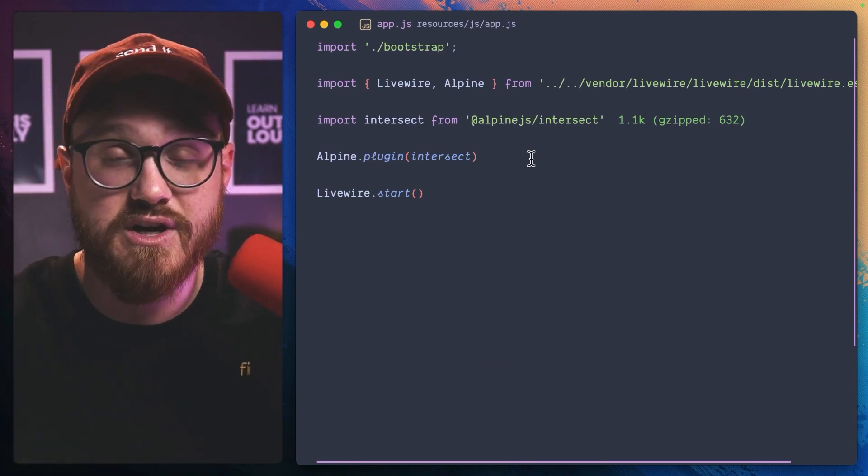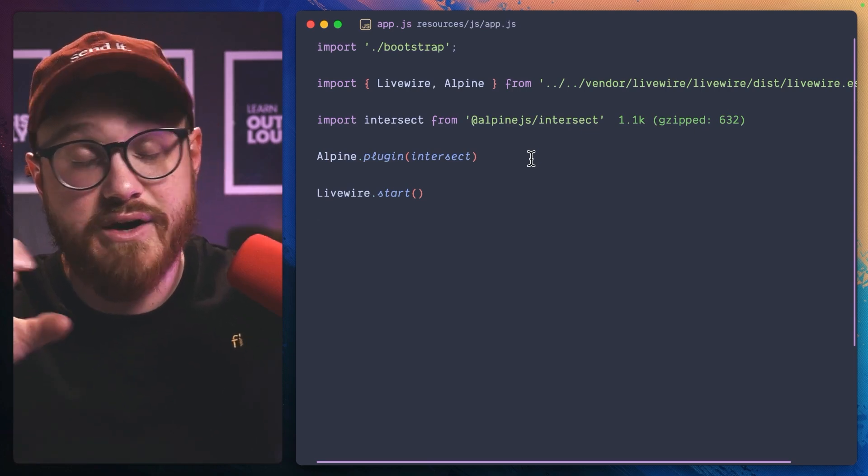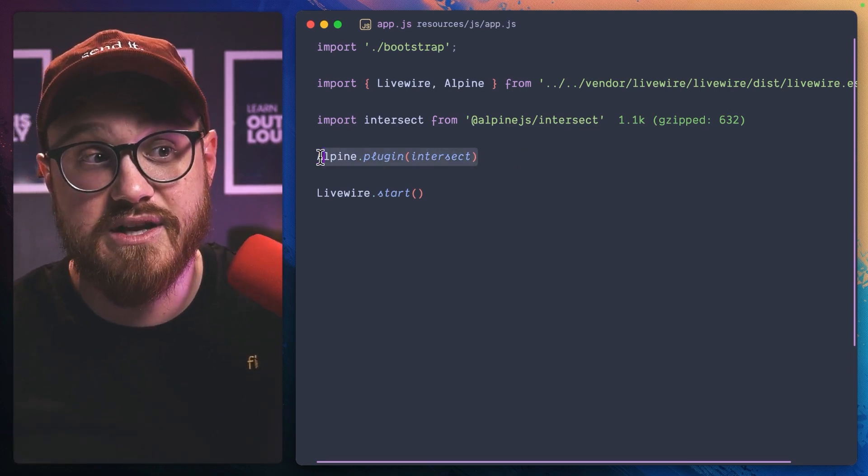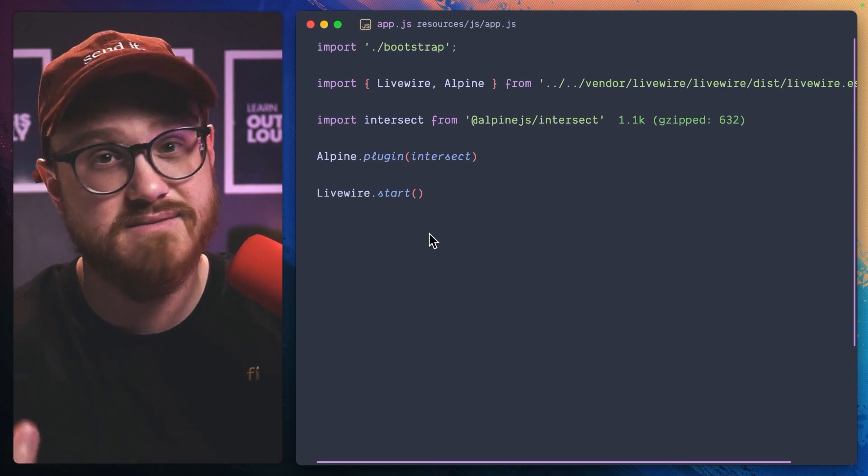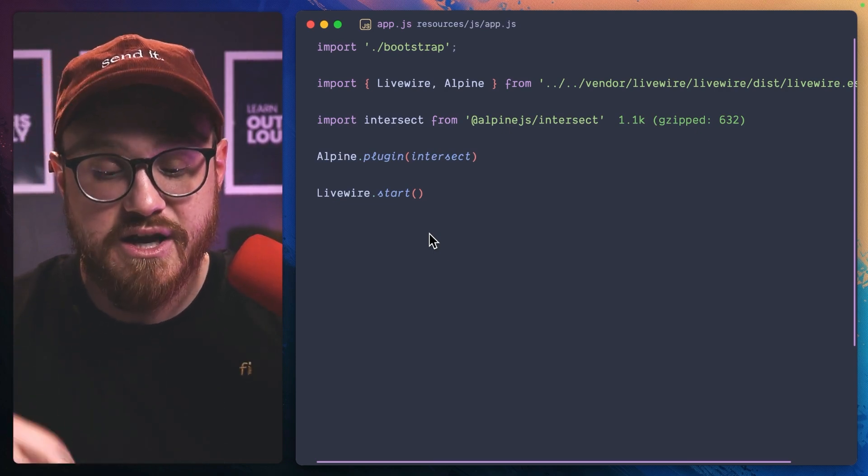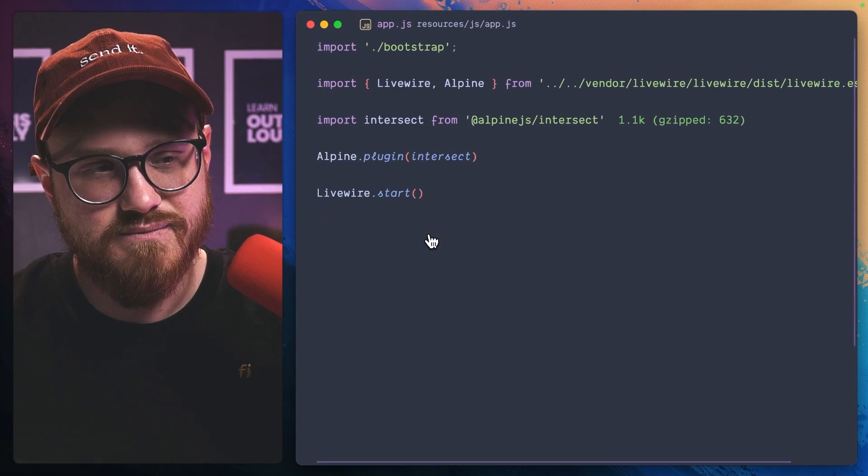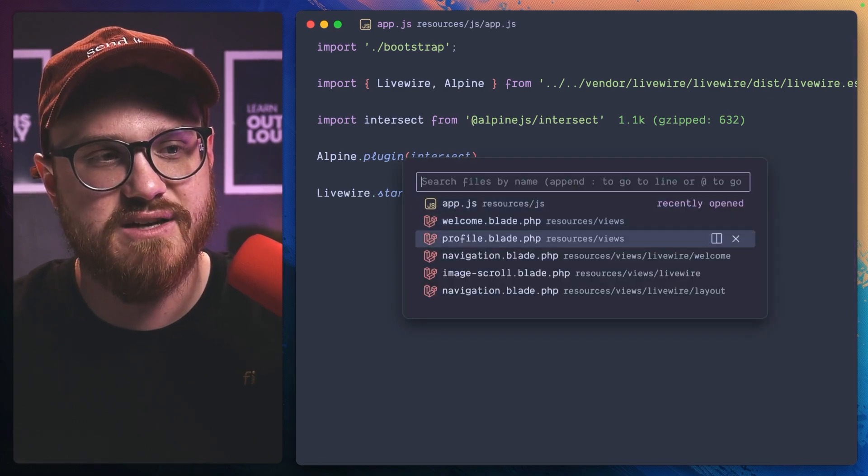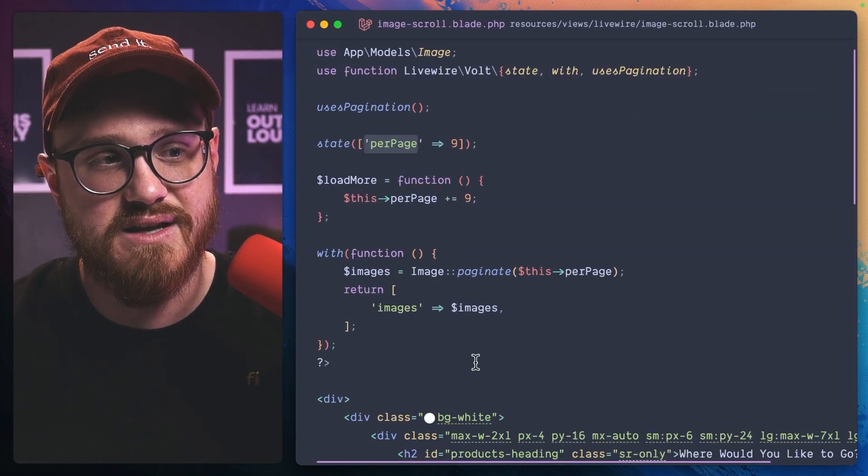This is just a way for us to detract everything that Livewire is doing before it starts so that we can install the Alpine plugin because Livewire and Alpine are so intermingled. So once you have that Alpine intersect plugin, here's what that looks like.